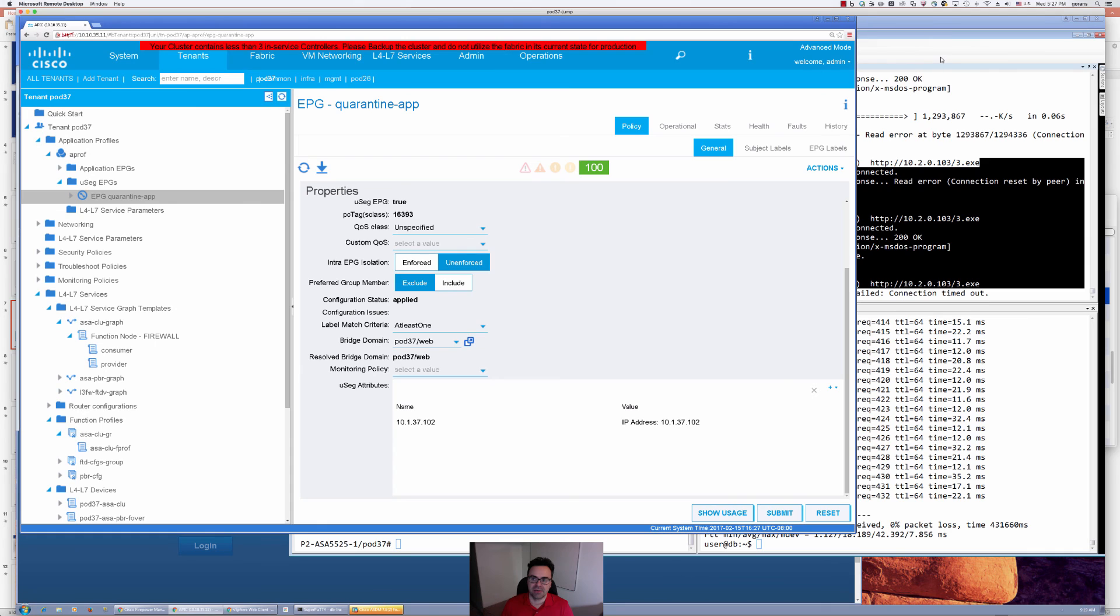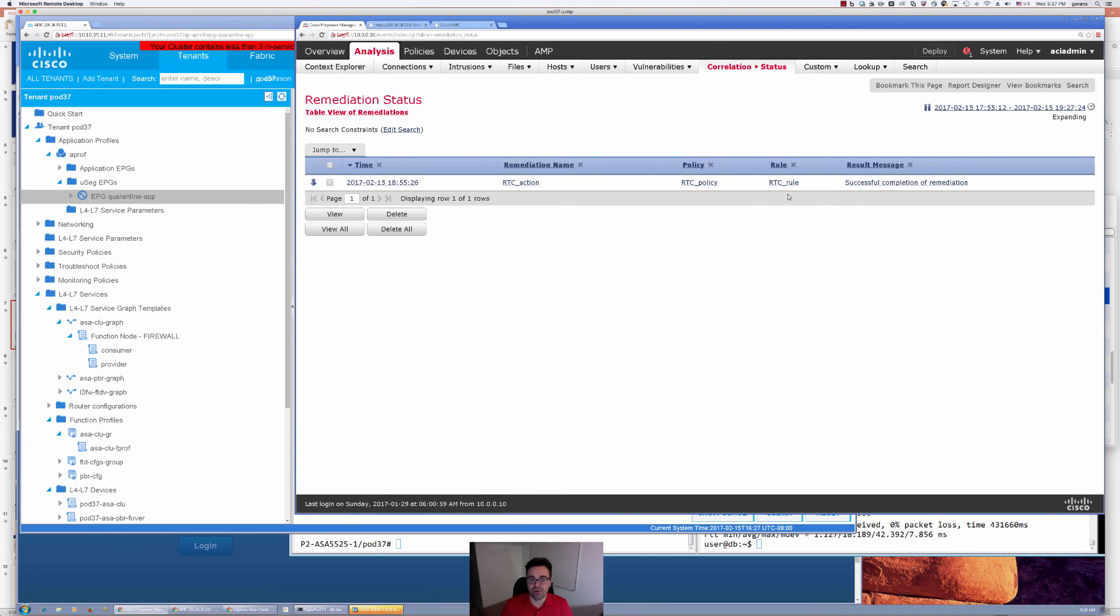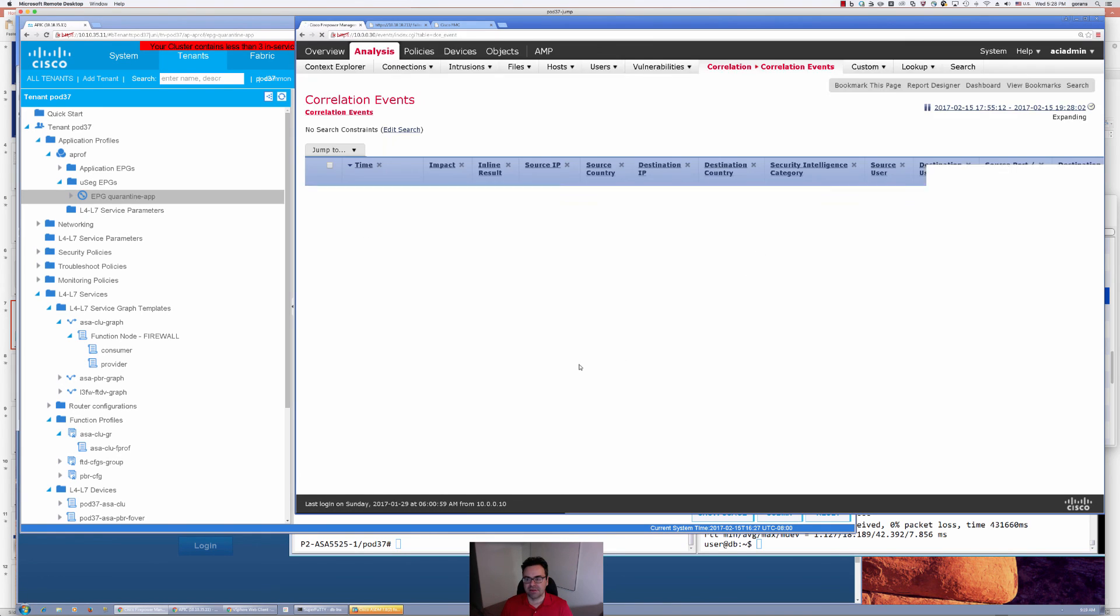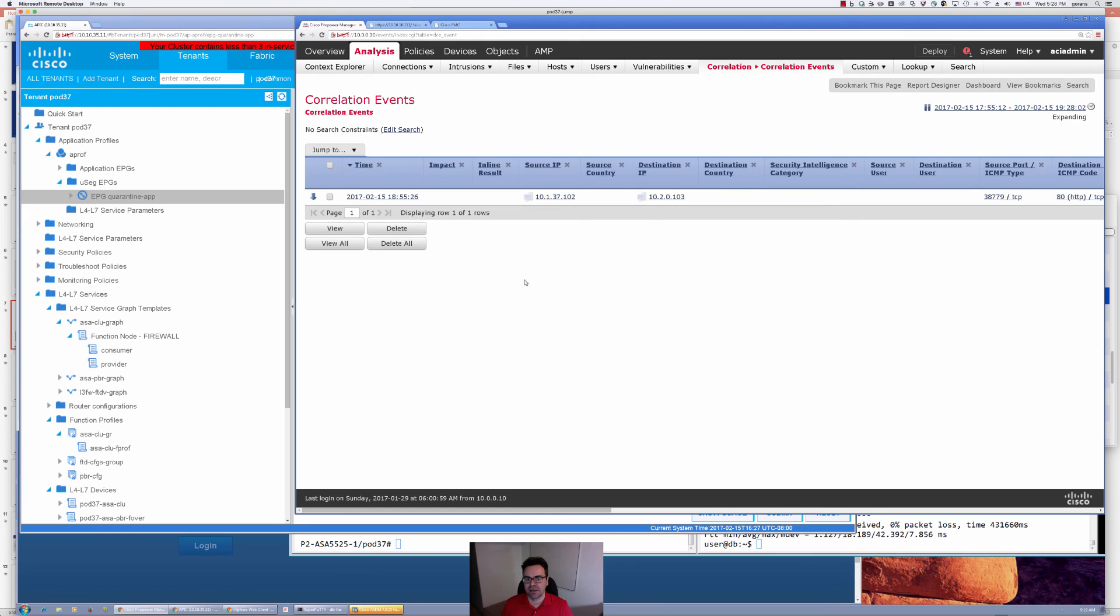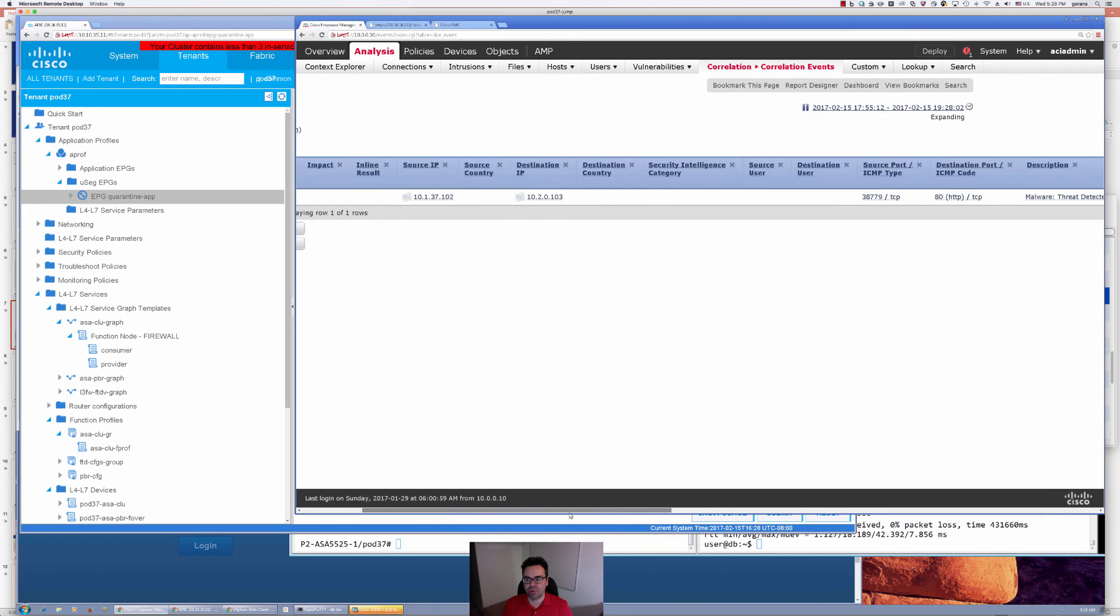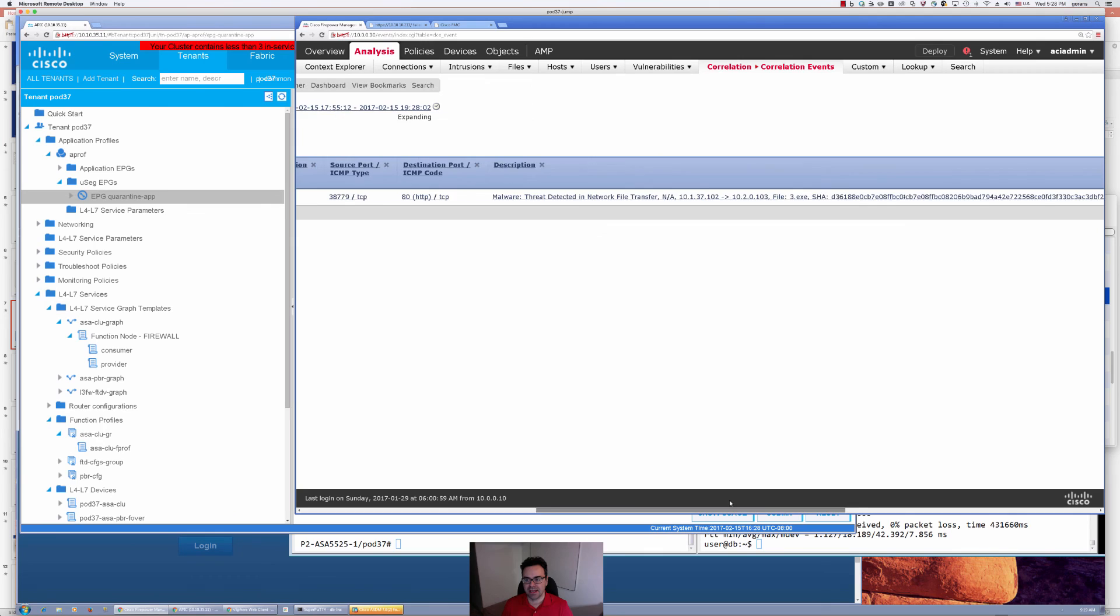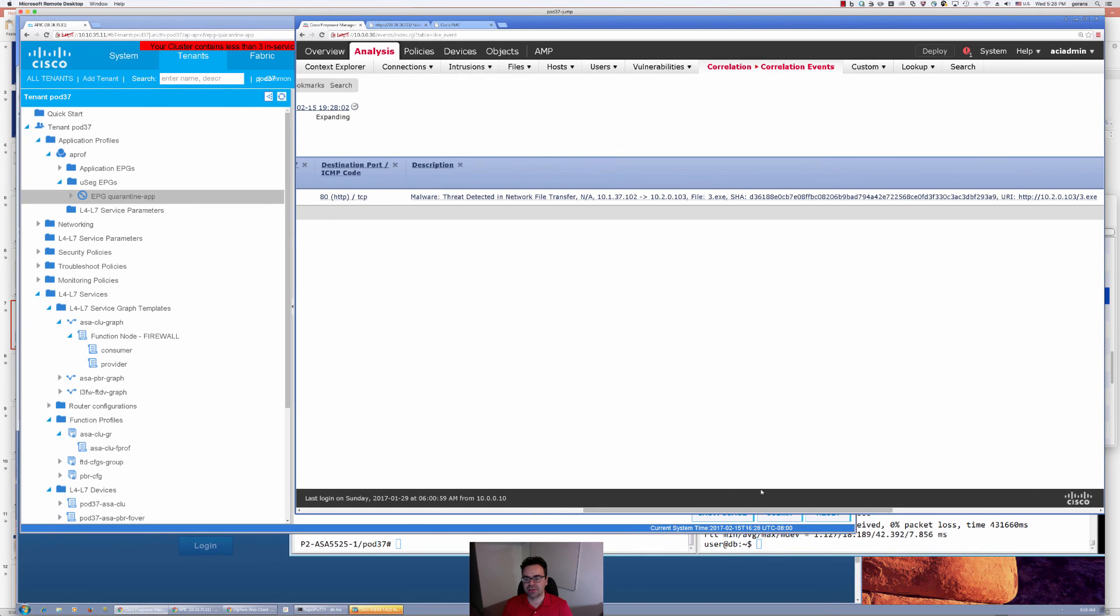If we go back to our FMC now, we do see we had a successful completion of remediation. To gain more information, we can go to correlation events and find the source test IP import of this attack and find more information about this file that was attempted to transfer its known disposition.